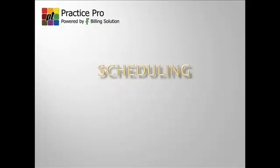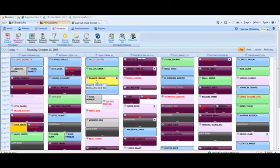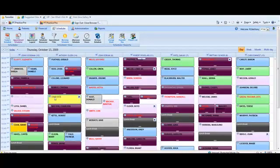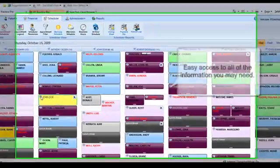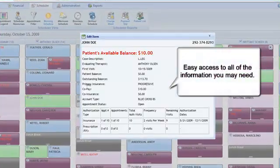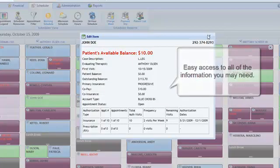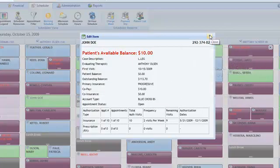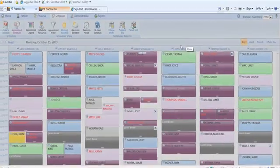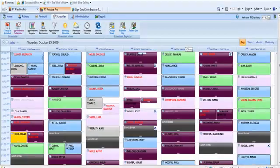PT Practice Pro Scheduling grants you a laundry list of features for cutting down the time required to schedule patients. Quickly access patients' information to complete tasks faster and keep your patients happy.